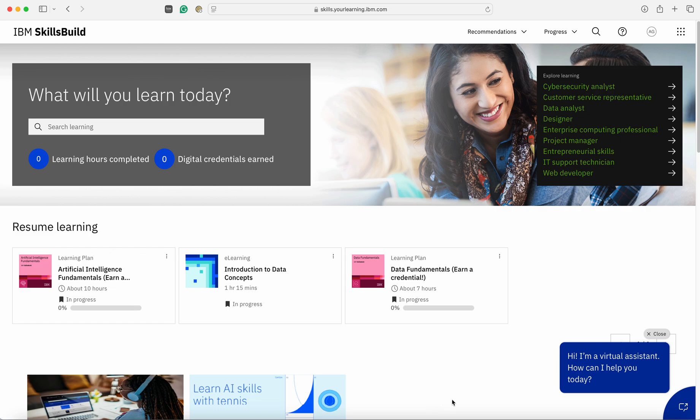In the first two sessions, we learned about how to create a profile and account on SkillsBuild Portal and how to enroll for a course. Today, we are going to look at how you can complete a course or learn through SkillsBuild Portal.